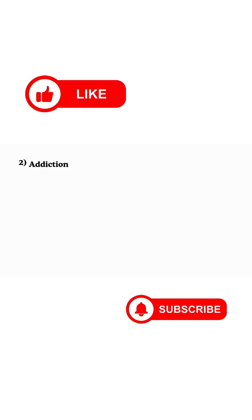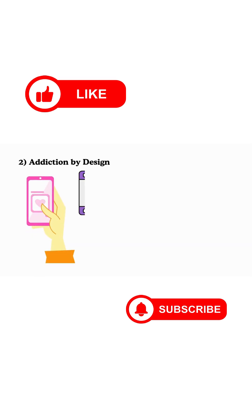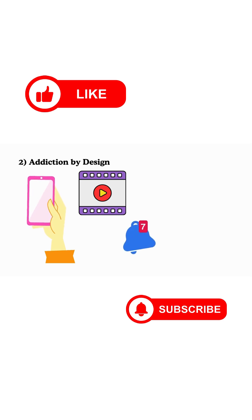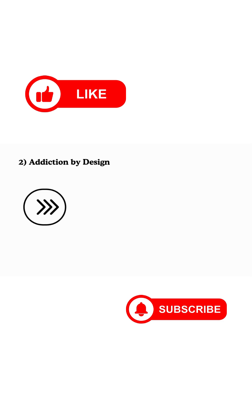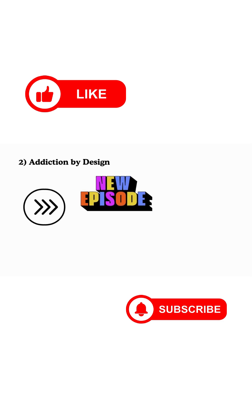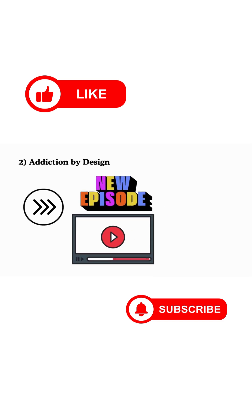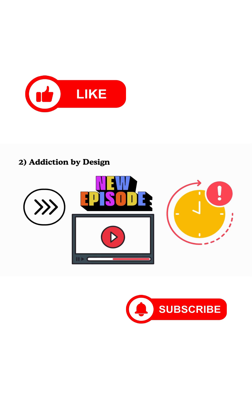2. Addiction by Design. Infinite scroll, autoplay, and notifications are built to hijack your brain's reward system. One more swipe, one more episode, one more video, until hours vanish. It's not lack of willpower. It's engineered psychology.